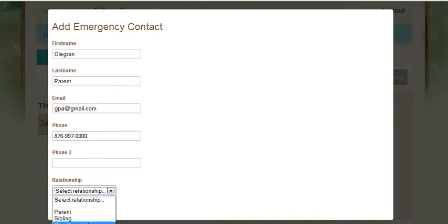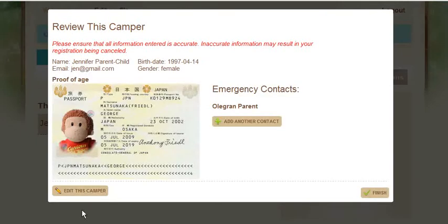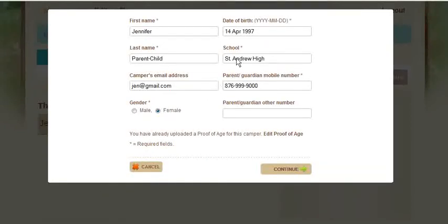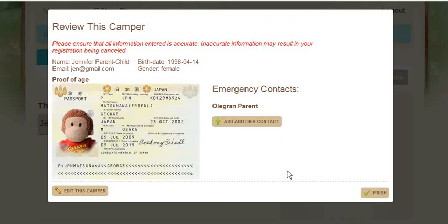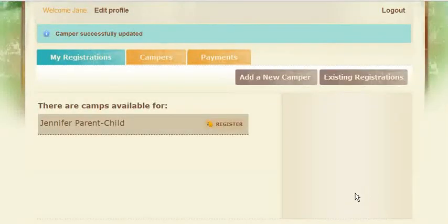Click add contact and we are back at the review screen. Upon reviewing I'm realizing that the date of birth is wrong for my child, so I click edit this Campo and go back and change 97 to 98, then click continue. It's updated the information correctly, so I click finish — and there we have it, the new Campo has been added. I can add more if necessary.